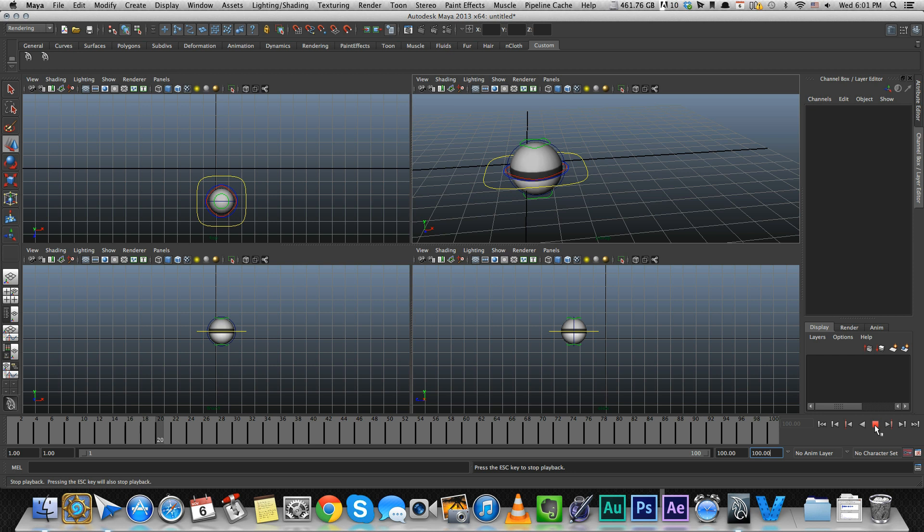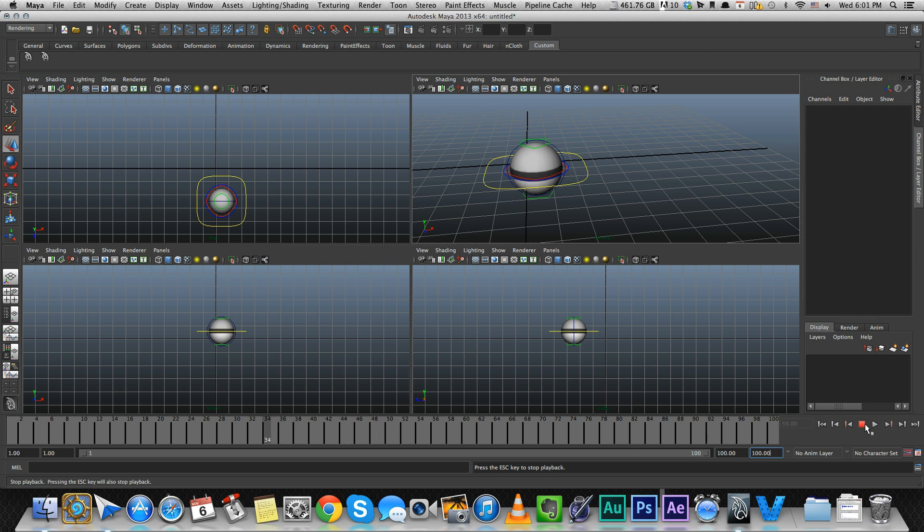So we have the play button and we have the stop button. We have the play backwards button, which is just playing it in reverse. Sometimes it's good to see your animation in reverse. These two controls over here are for switching between your keyframes. We'll get to that in a second.